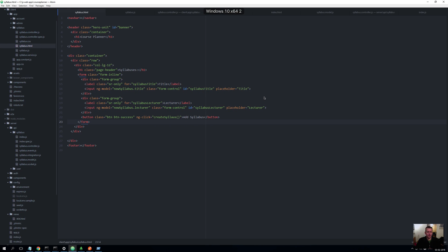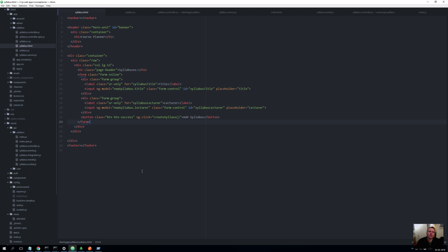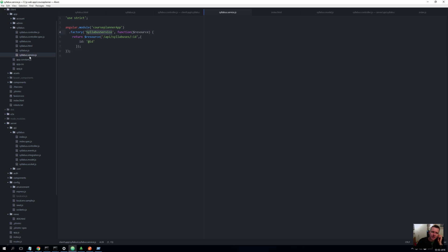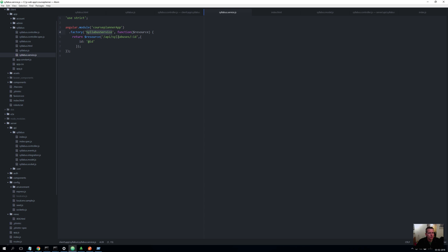So now that we can actually save a syllabus, it will make sense to also be able to view the syllabuses on the page. We're going to try and do that now using the same service that we just created. Just remember the service, which is right here, we're going to use that service for pretty much everything we do with the REST API, the syllabus REST API.